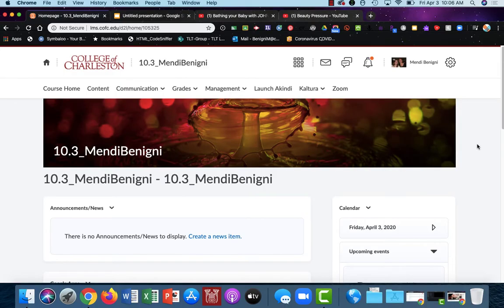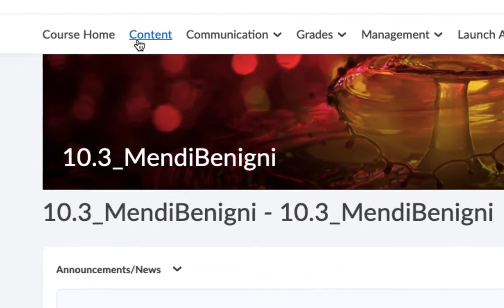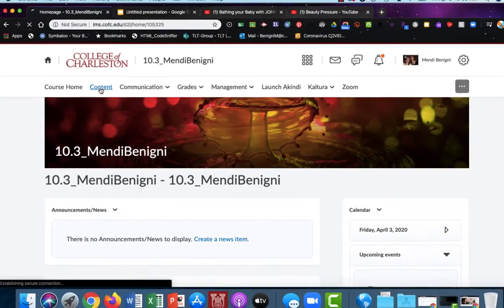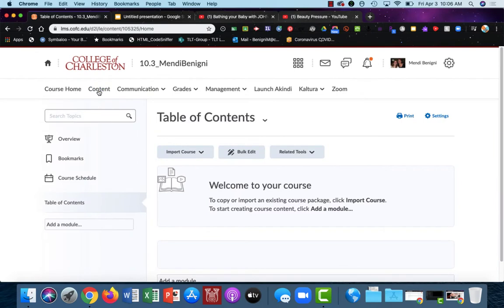I'm going to begin in my OAKS class and I'll choose content in the upper navigation towards the left. When you come into content, it's completely blank, and that can be a little daunting. But don't worry, you have your course structure, so you know how you want this organized.